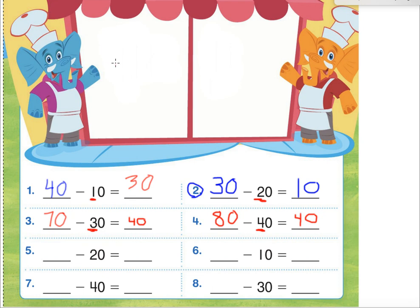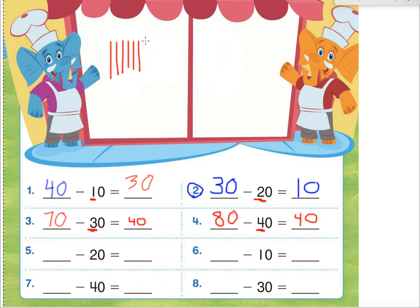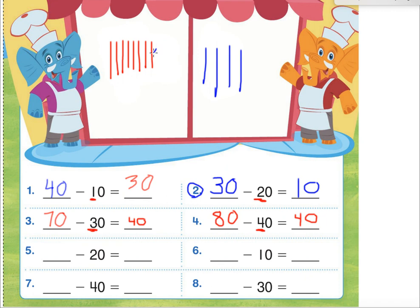Maybe you'd rather use pictures — that's fine. I'll make eight 10 sticks: one, two, three, four, five, six, seven, eight. And it's minus 40, so I'll make four in a different color: one, two, three, four. We cross out four: one, two, three, four. We still have one, two, three, four left. And four 10s is 40. So both methods confirm 80 minus 40 is 40.